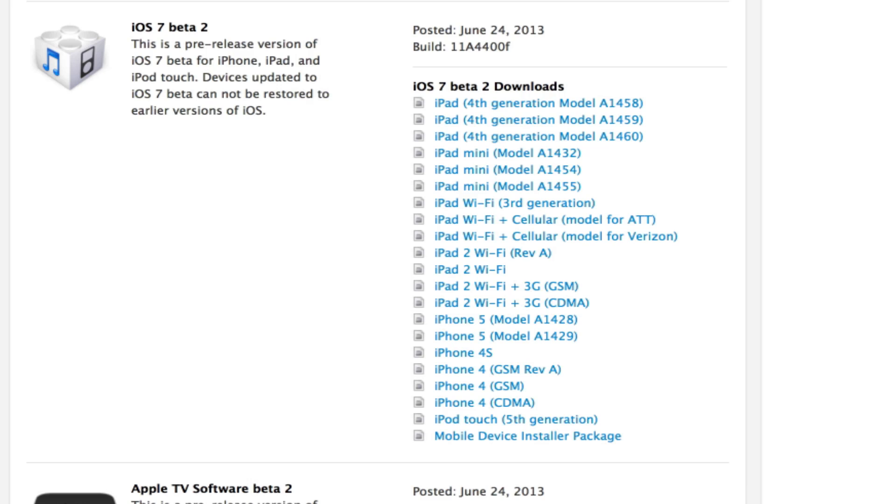So anyway, guys, you can check out those links in the description. If you want to see any videos on iOS 7 or anything else, just leave a comment down below, and I will be glad to do a video on anything you would like.